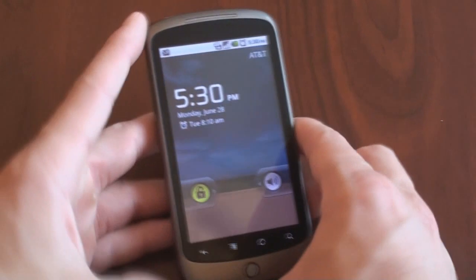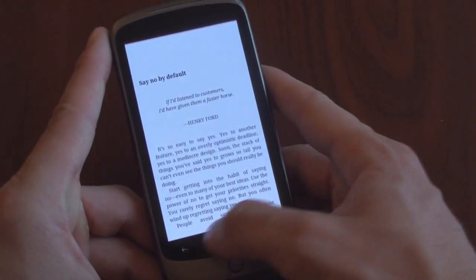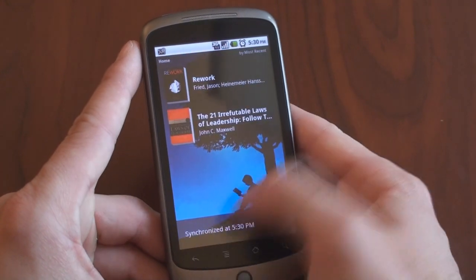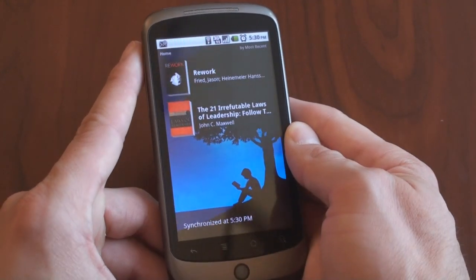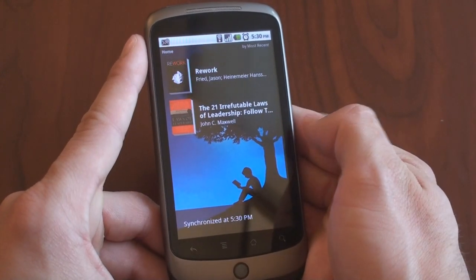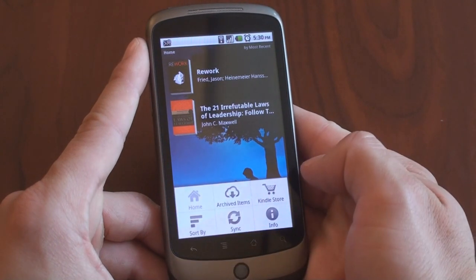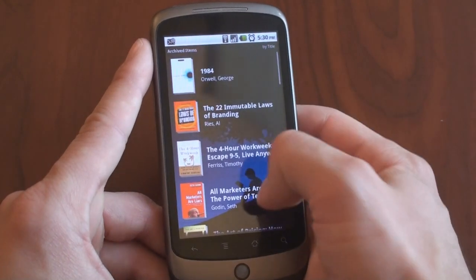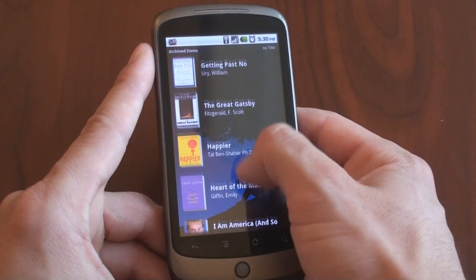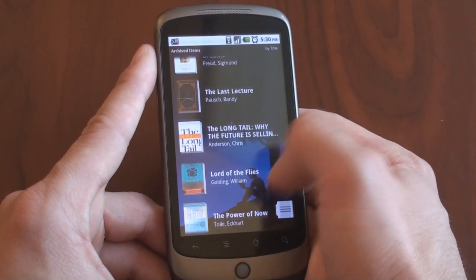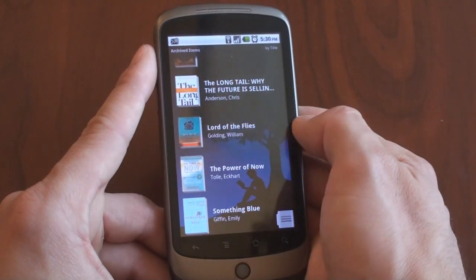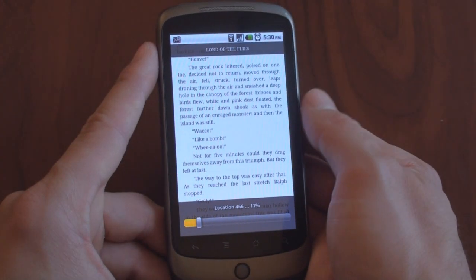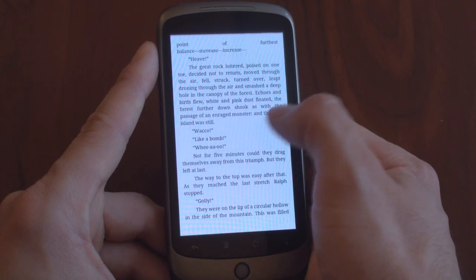So I'm going to turn on the device here and unlock. Here's the home screen, and these are your books that you've downloaded. You tap the menu item and go to Archived Items — that has a little picture of a cloud. This shows you all the books that you've ever purchased on Amazon. So let's say I want to get Lord of the Flies downloaded to my home screen. It's downloading right now, very fast, and here I am on the page that I last read.